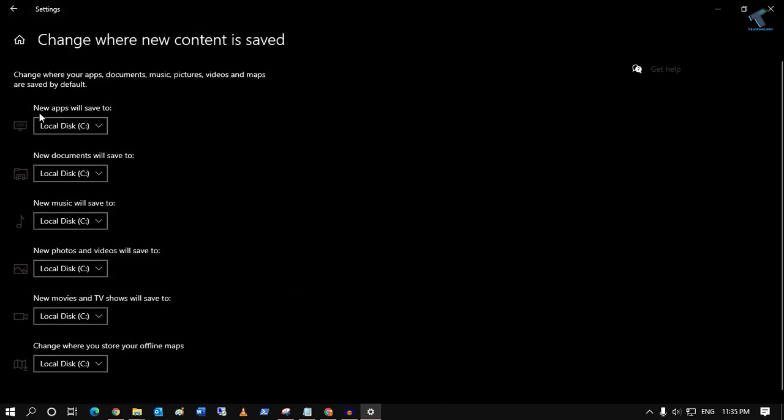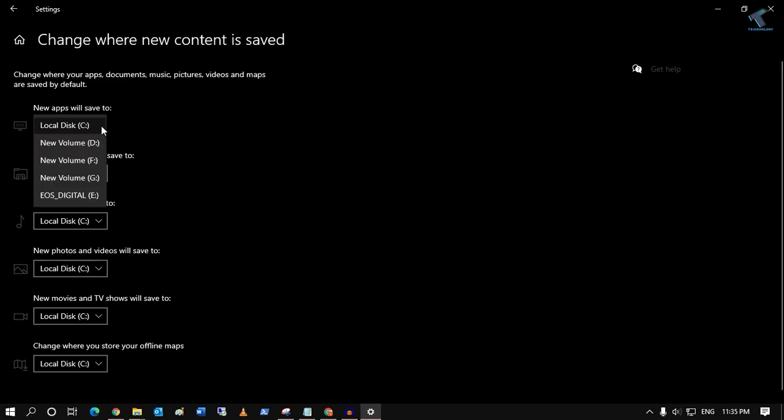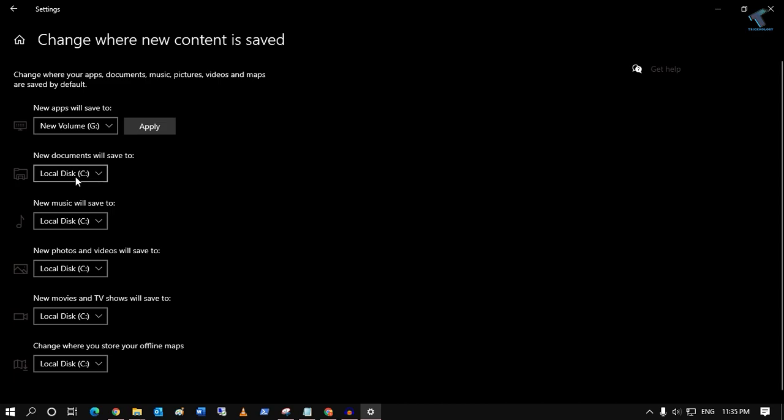From here you'll get the option 'New apps will save to'. You can change the location to drives like D, F, or G—any of your drives. In this case, I'll select G and then click Apply.